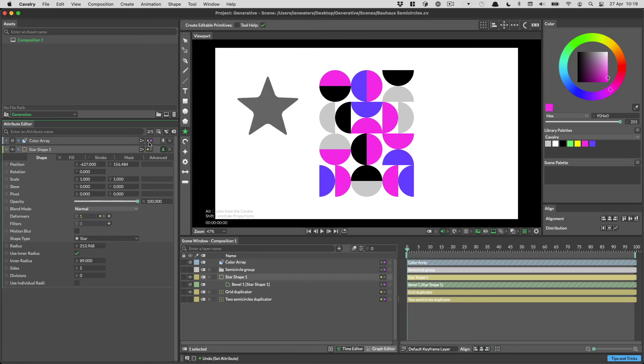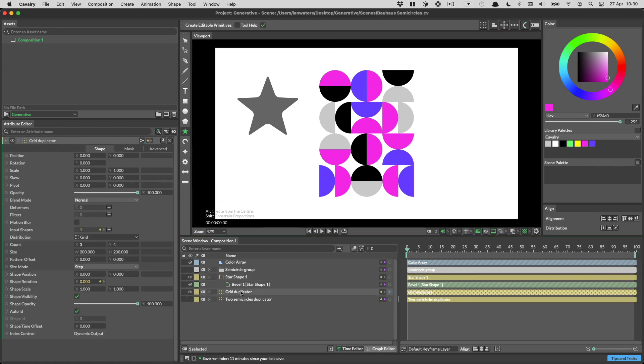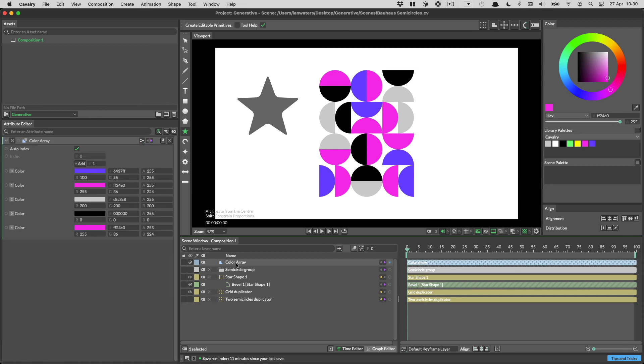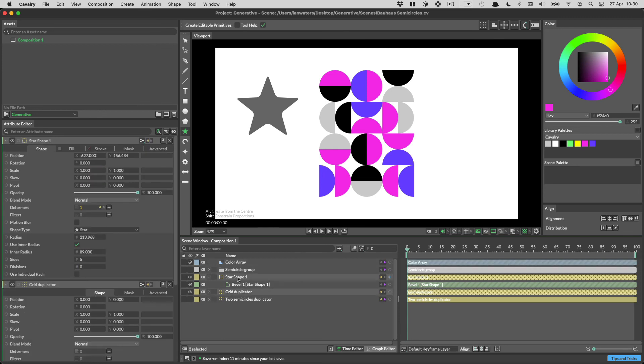There is also a live mode which you may prefer to work in. When live mode is on, any selected layer will automatically load into the attribute editor. You can have a maximum of four layers loaded at any one time, though this can be changed in preferences.